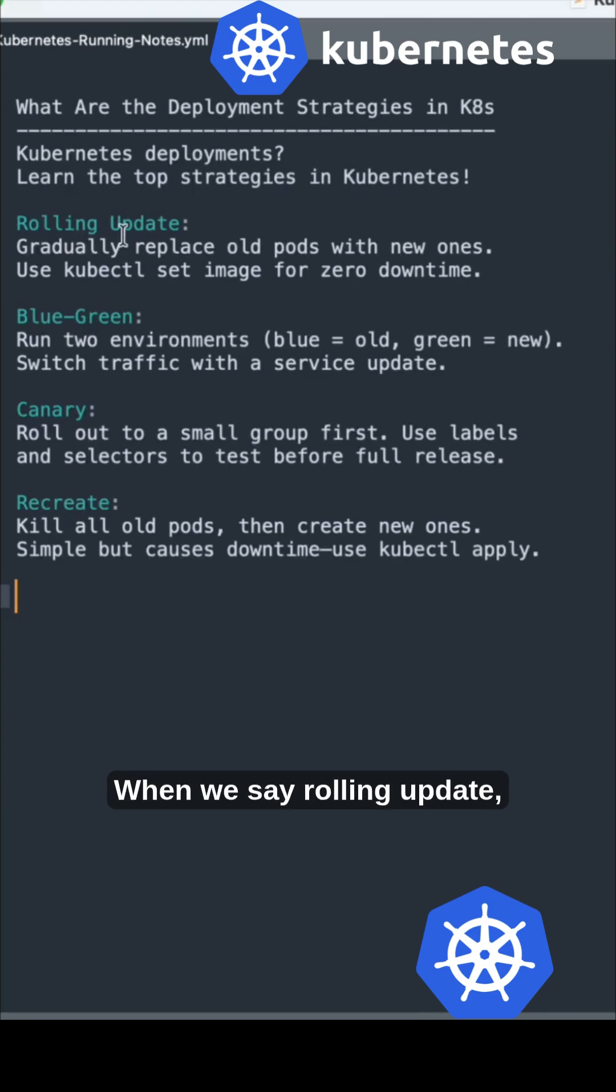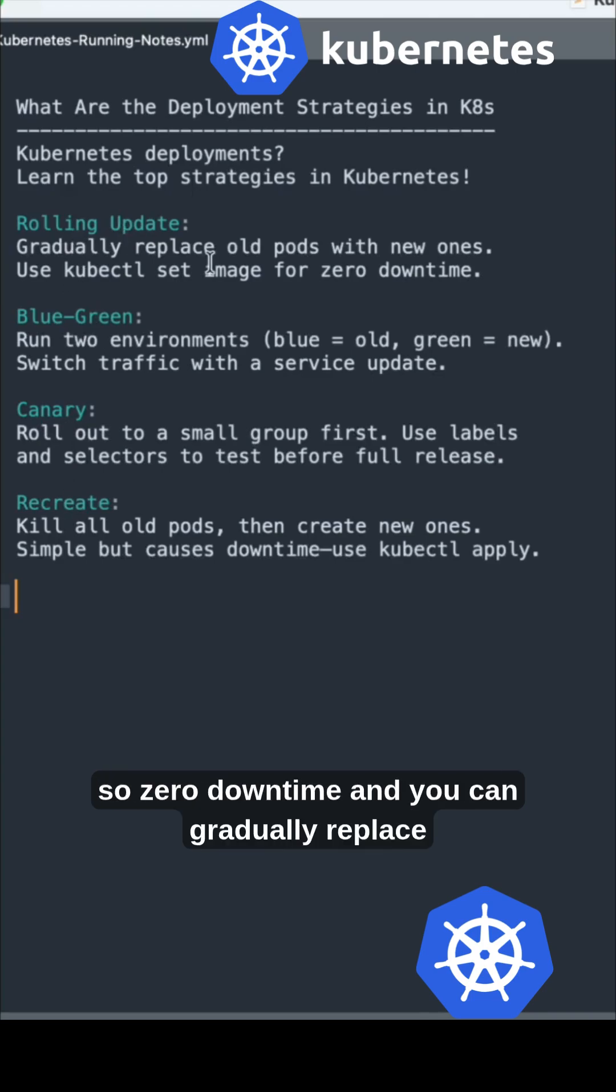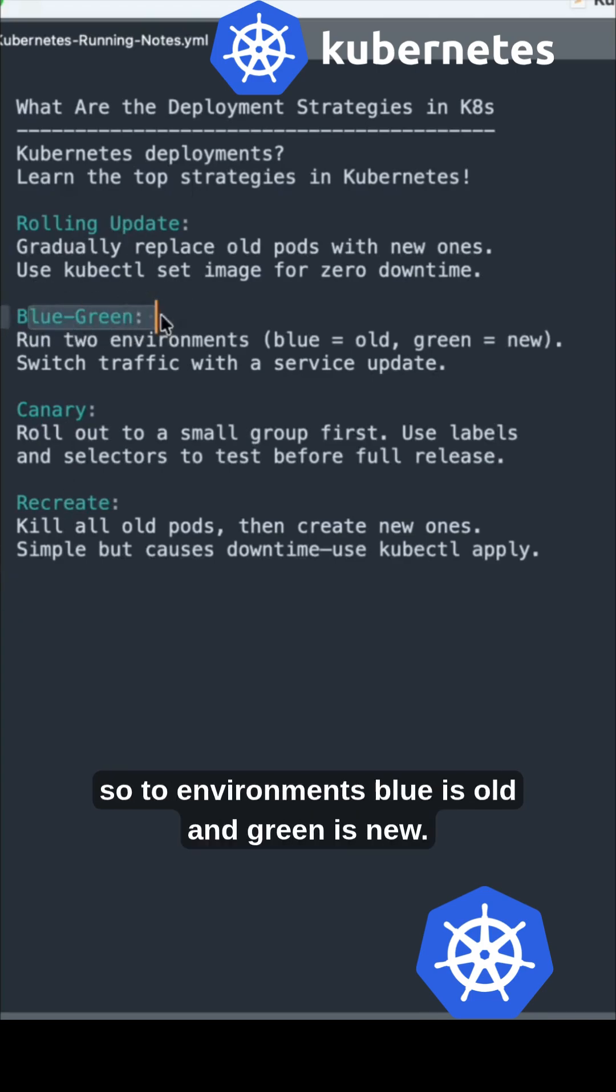When we say rolling update, it means zero downtime and you can gradually replace the old pods with new ones.